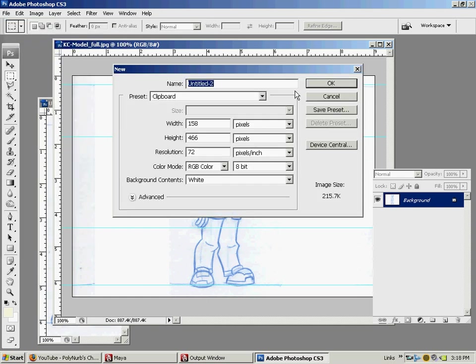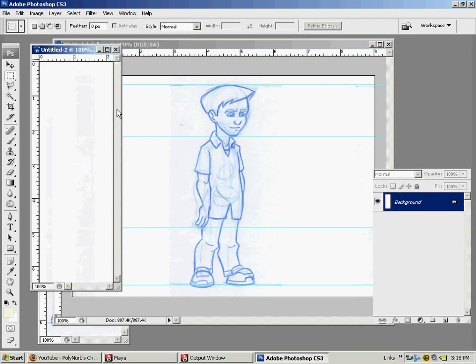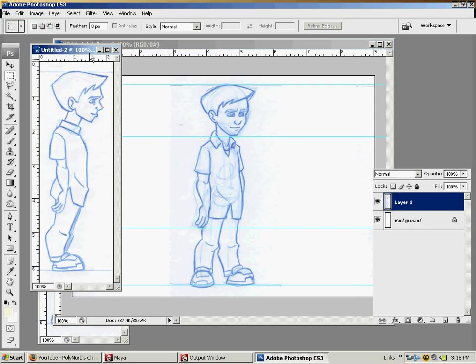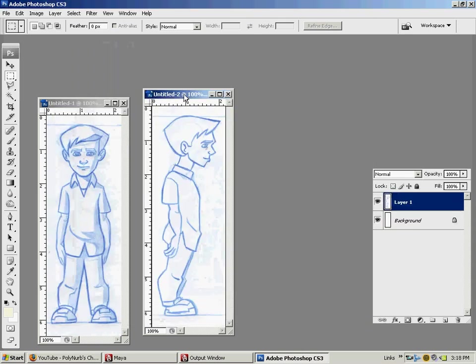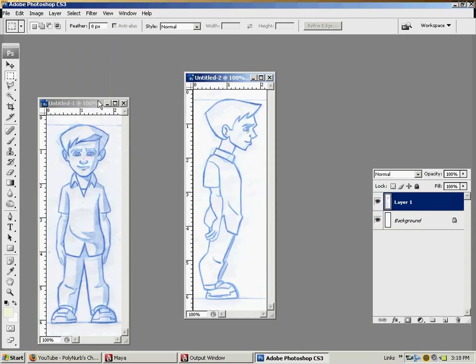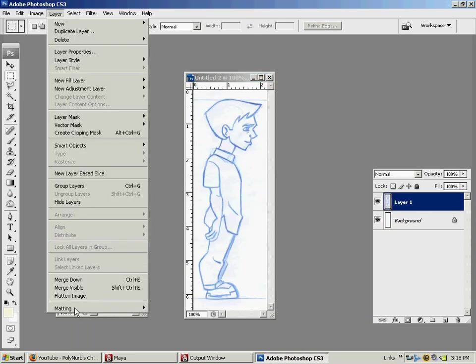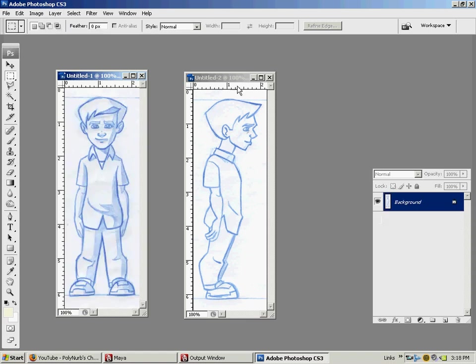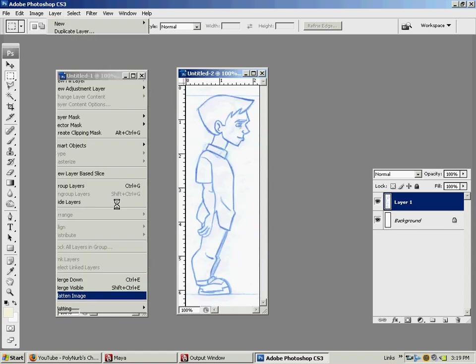File new, hit OK, we'll paste him in, and now I can close out my original modeling sheet, and I have my front and side. Just want to go layer, flatten image on both, because they've been pasted.